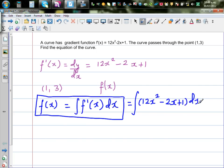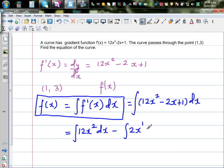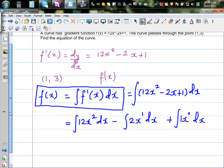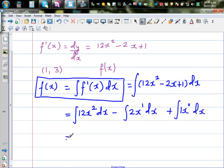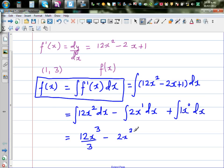You can distribute the integration to each term separately. This is the same as integrating 12x squared dx, minus the integral of 2x dx, plus the integral of 1 — written as 1x to the power 0 — dx. Using the polynomial rule: increase the power by 1 and divide by that new power. This gives 12x cubed over 3, minus 2x squared over 2, plus 1x to the power 1 over 1, plus c, the constant of integration.